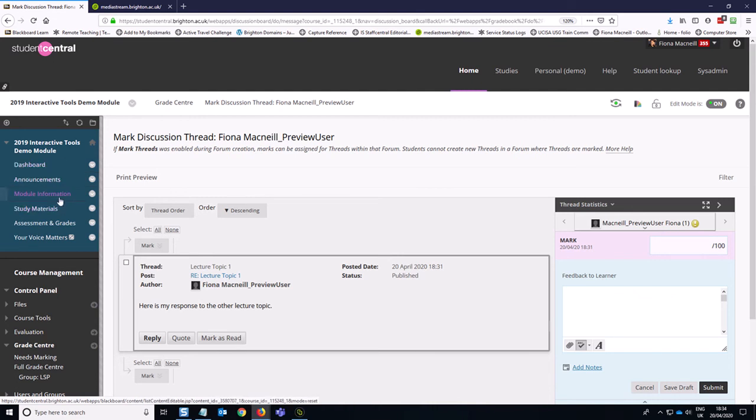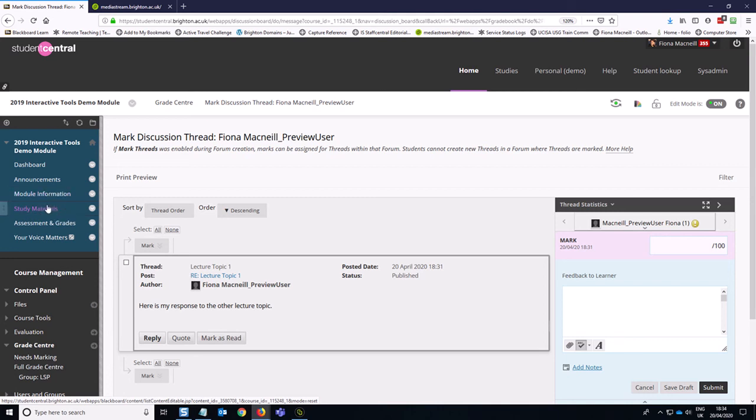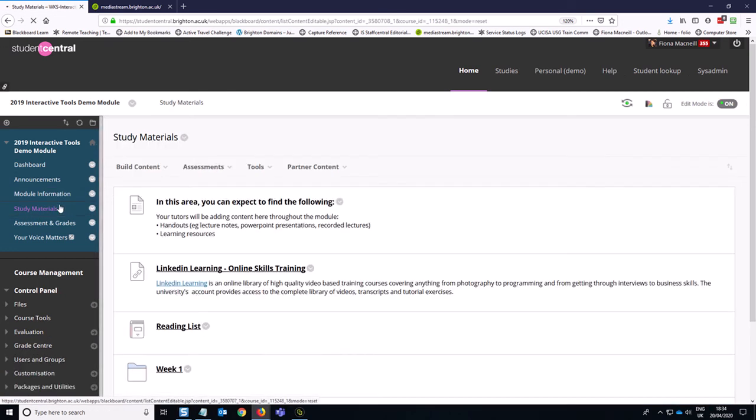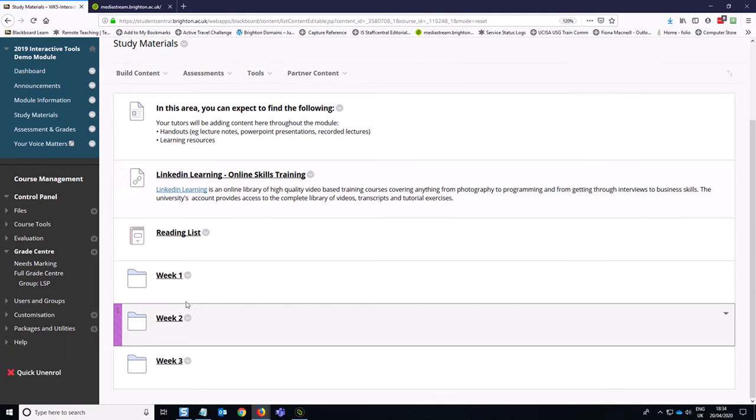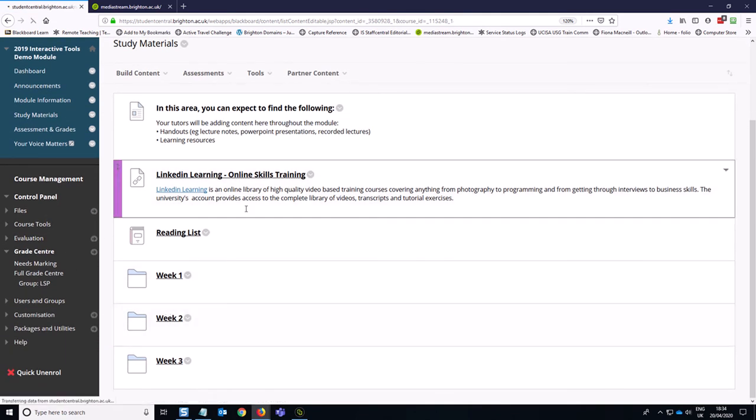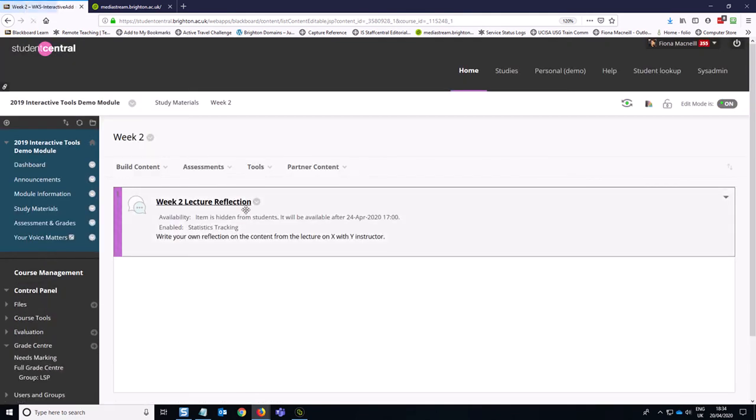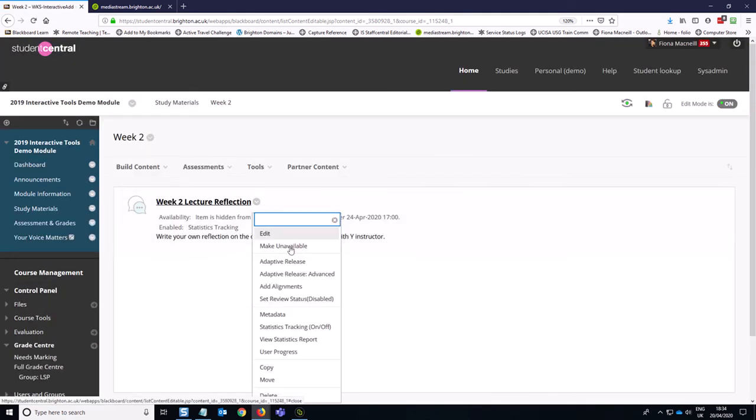So the next thing is that it would be quite helpful for me to show you how that week two activity worked, where we allowed the student to post a thread or post first before they could see any of the other students materials, just to make sure they were coming up with their own original thoughts. So if I just quickly make that available to students, we'll take the restriction off it.